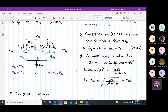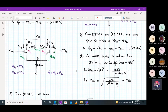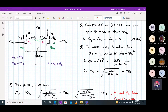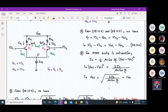For an NMOS device in saturation, the drain current is given by: ID = (1/2) · μn·Cox · (W/L) · (VGS minus VTH)², when lambda is zero. We can rewrite VGS minus VTH as the square root of 2·ID divided by μn·Cox·(W/L). Taking the square root of both sides gives VGS equal to the square root of 2·ID divided by μn·Cox·(W/L), plus VTH. We substitute this VGS expression into our equations.